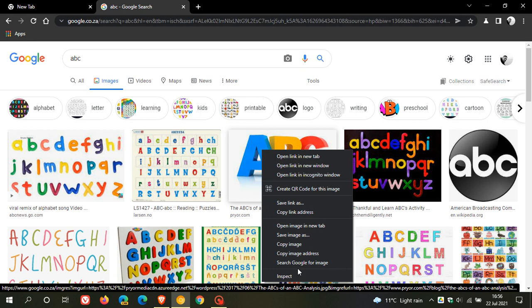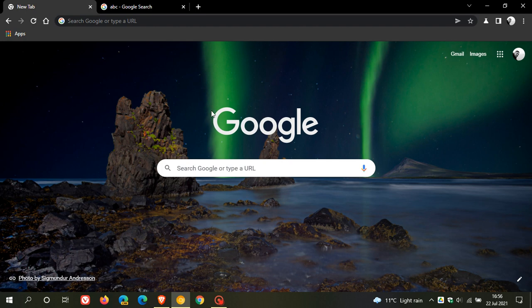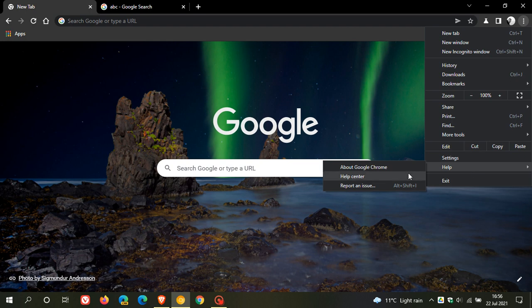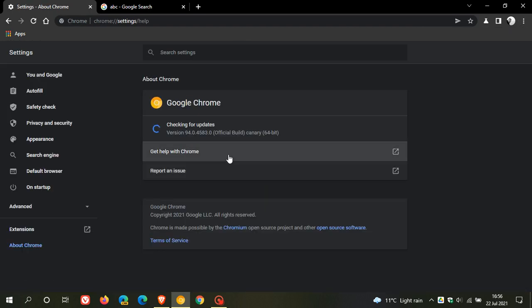And the flag is called enable lens region search. So to do this you first of all need to be running the latest version of Google Chrome Canary, which if we just go check that out first is version 94.0.483.0. So you need to be on the latest version of Chrome Canary.